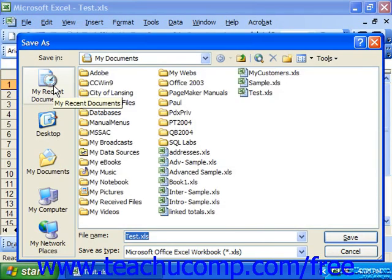Pressing the Save button won't work for this, as that would just save the changes over the original file, keeping the same name.